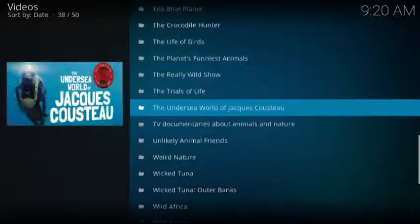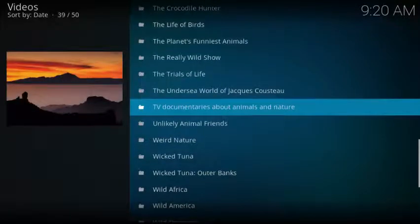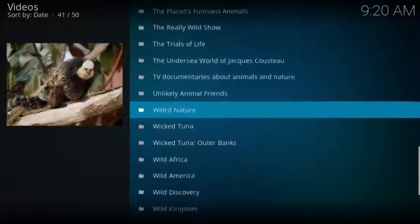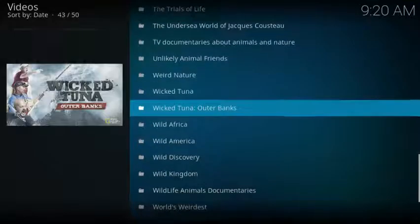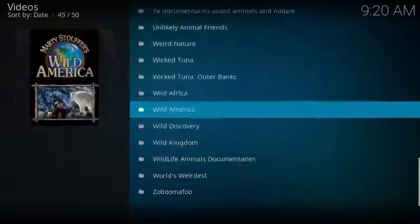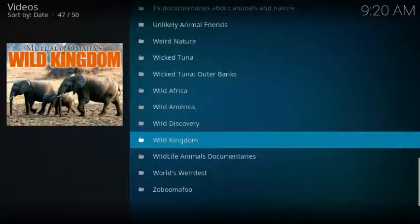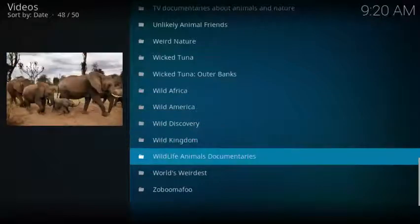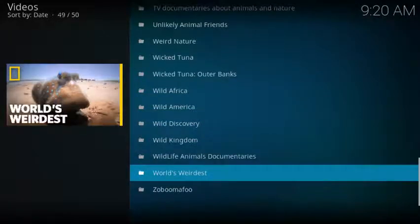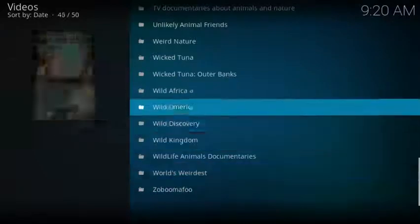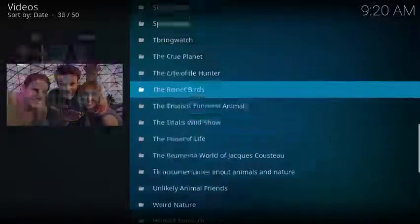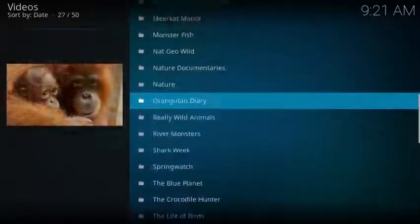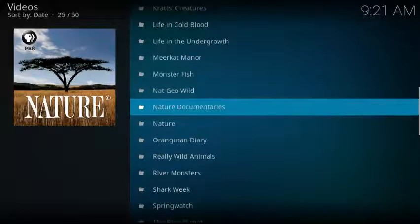The Blue Planet, The Crocodile Hunter, The Life of Birds, The Planet's Funniest Animals, The Really Wild Show, The Trials of Life, The Undersea World of Jacques Cousteau, TV Documentaries about Animals in Nature, Unlikely Animal Friends, Weird Nature, Wicked Tuna, Wicked Tuna Outer Banks, Wild Africa, Wild America, Wild Discovery, Wild Kingdom, Wildlife Animals and Documentaries, World's Weirdest, and Zooboomafoo.